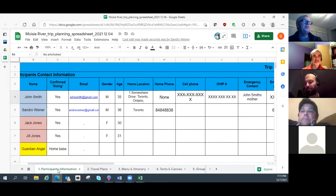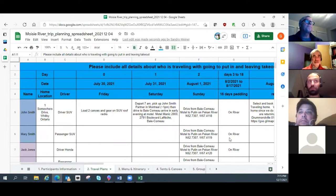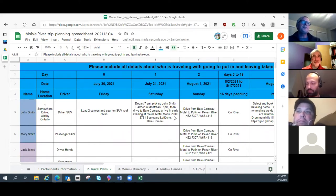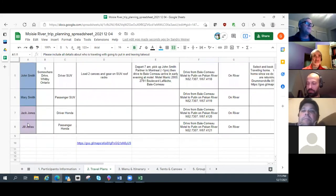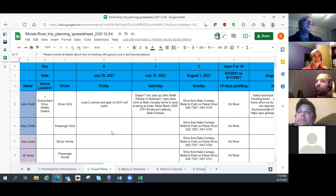All these little pieces of information come in handy on trips. The planning spreadsheet is used to plan, but also could be used on the trip itself. So the first sheet is participation information. The second sheet is about travel plans — how to get to the start of the trip.